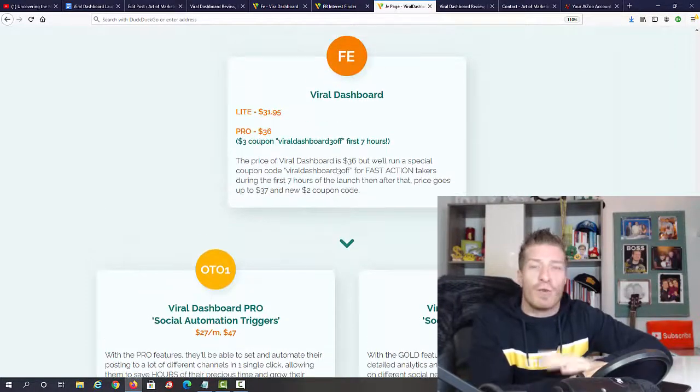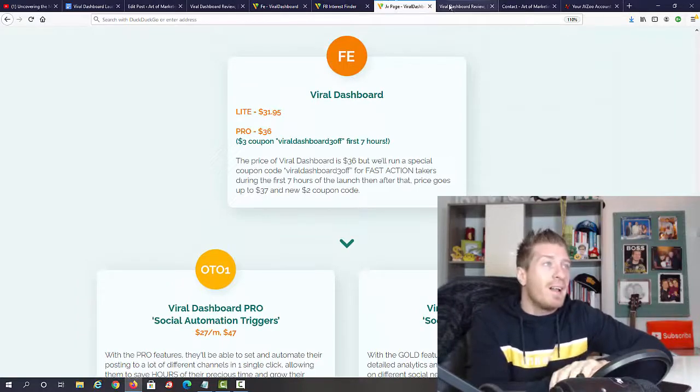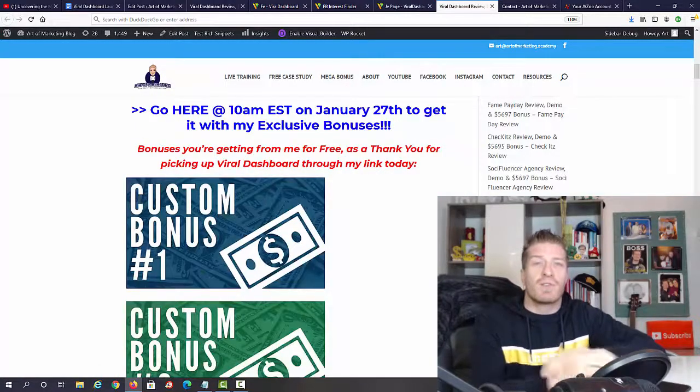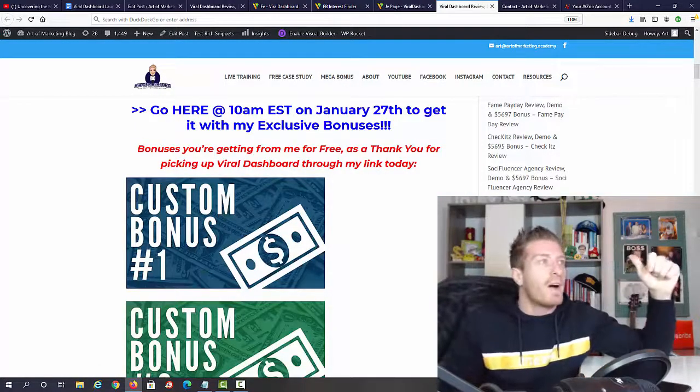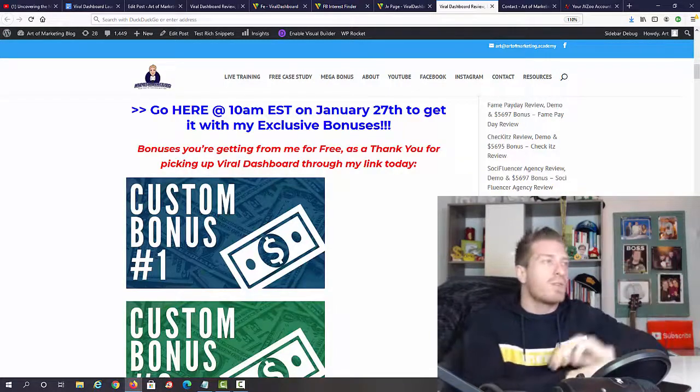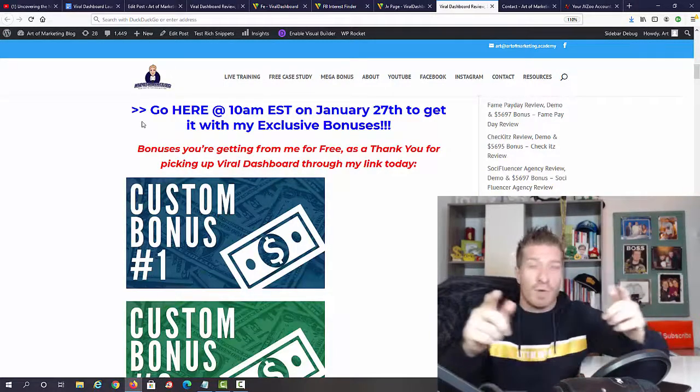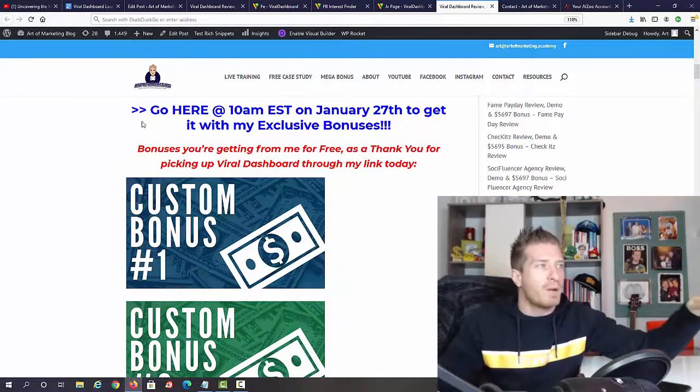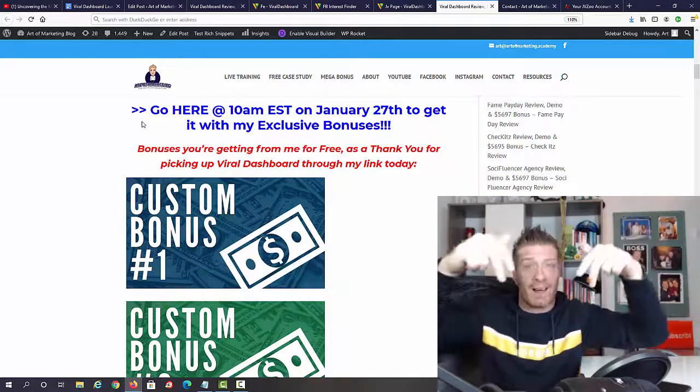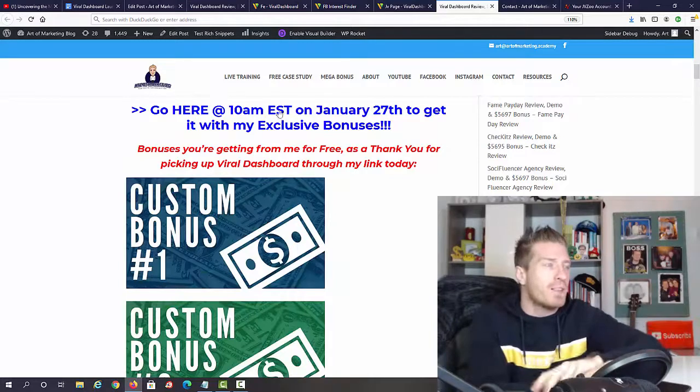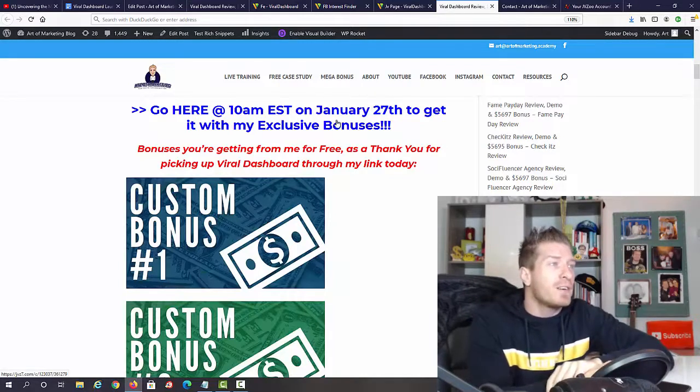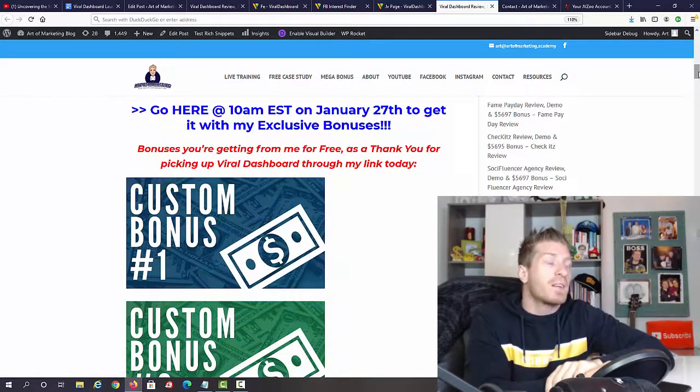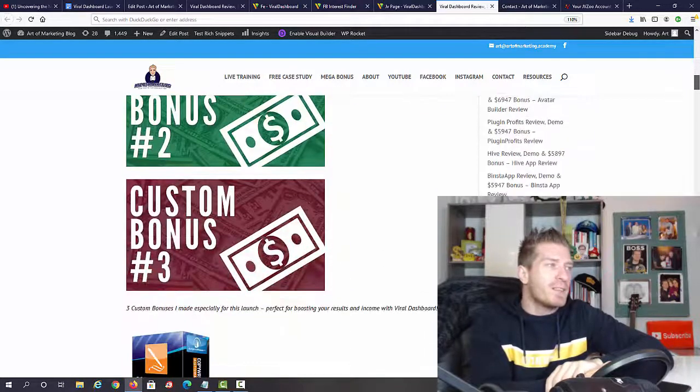Now let me show you all the bonuses I have in store for you. If you decide to pick up Viral Dashboard through my link, just click on any one of these blue links. If you're watching this on YouTube, the first link in the description takes you to my blog review, and the second link will take you directly to the sales page after 10 AM Eastern on January 27th.